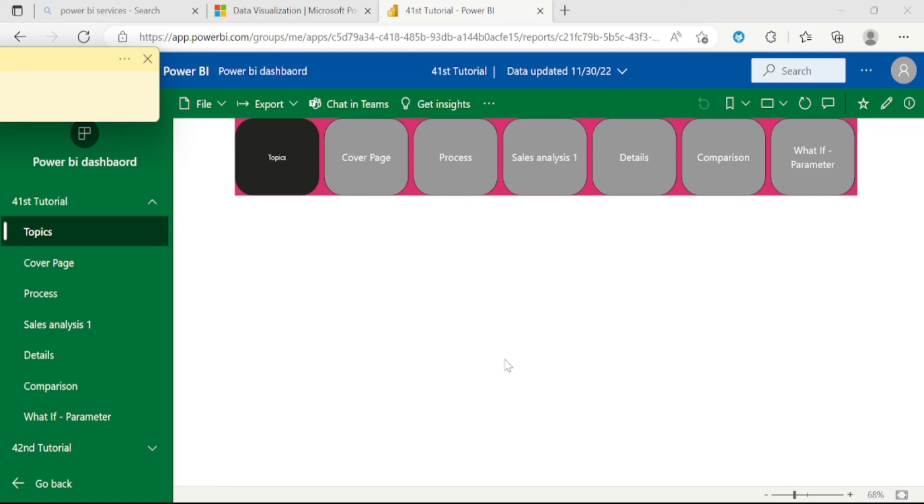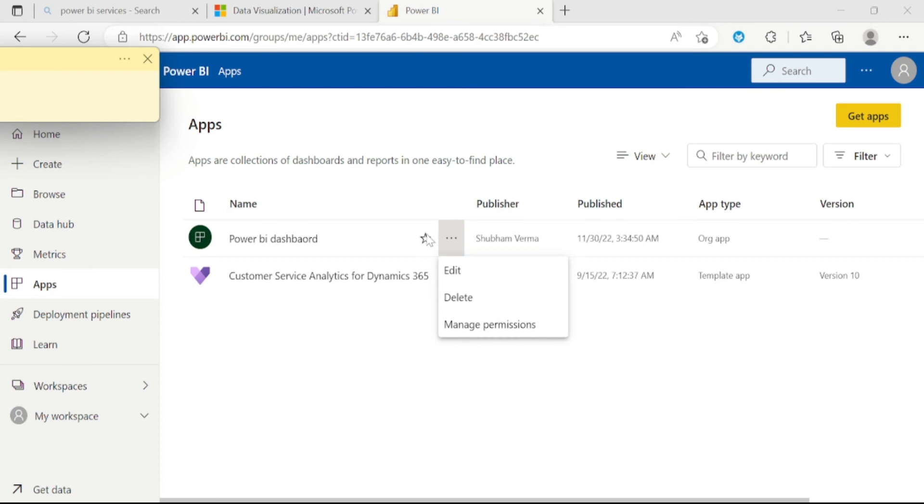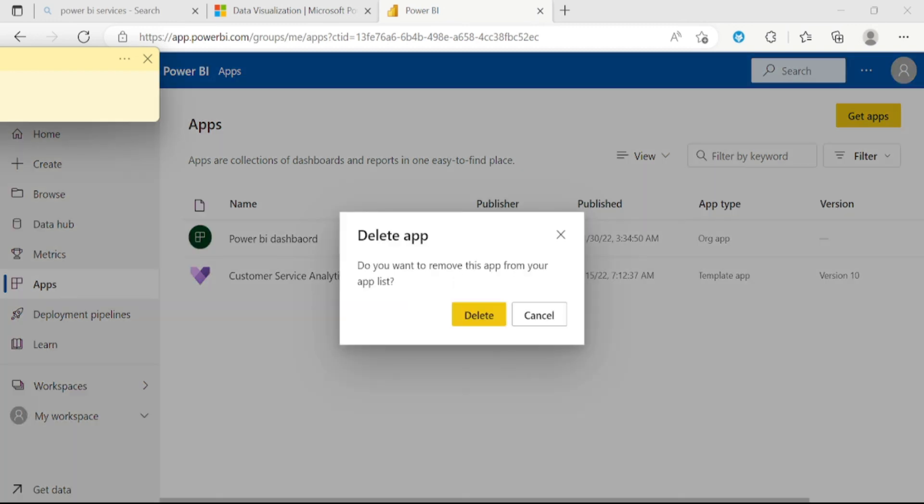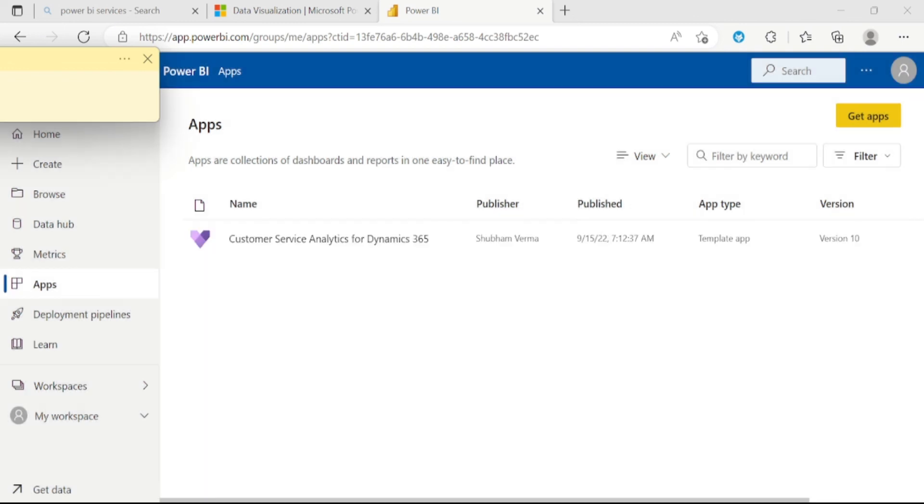Now we will learn how to delete this application. Let's go back here and click on this three dot and delete this application. It is asking, do you want to remove this app from your app list? Yes, we want to delete this. So in this way, we can delete an application from Power BI services.